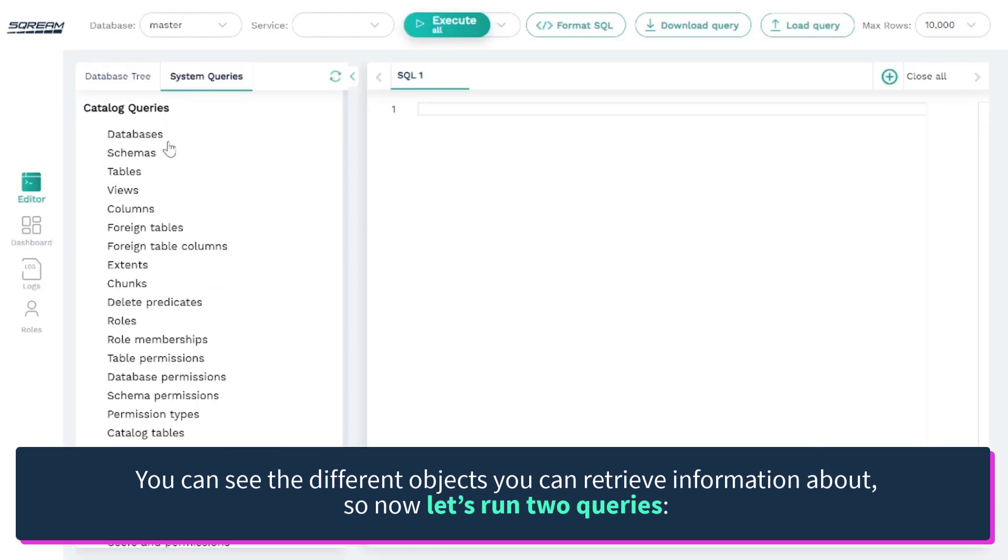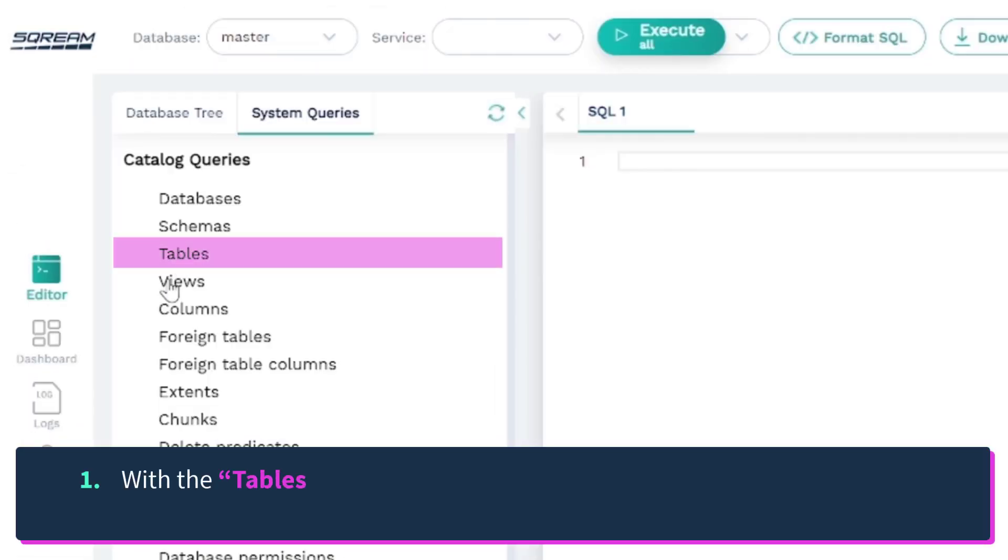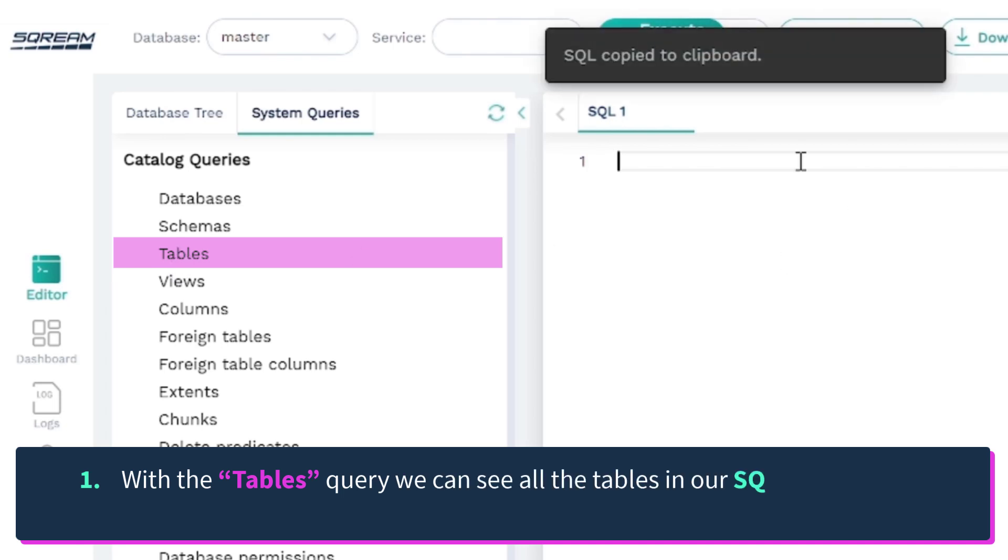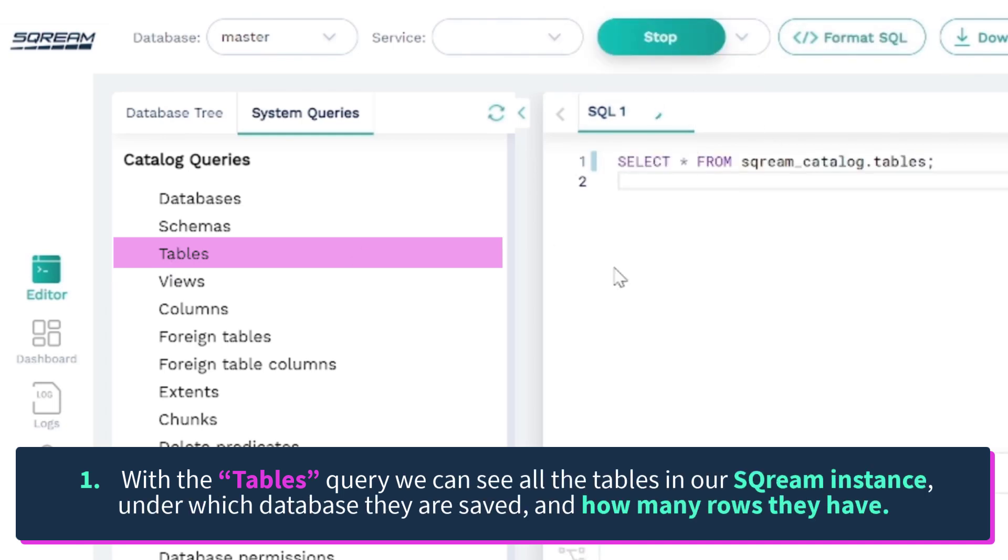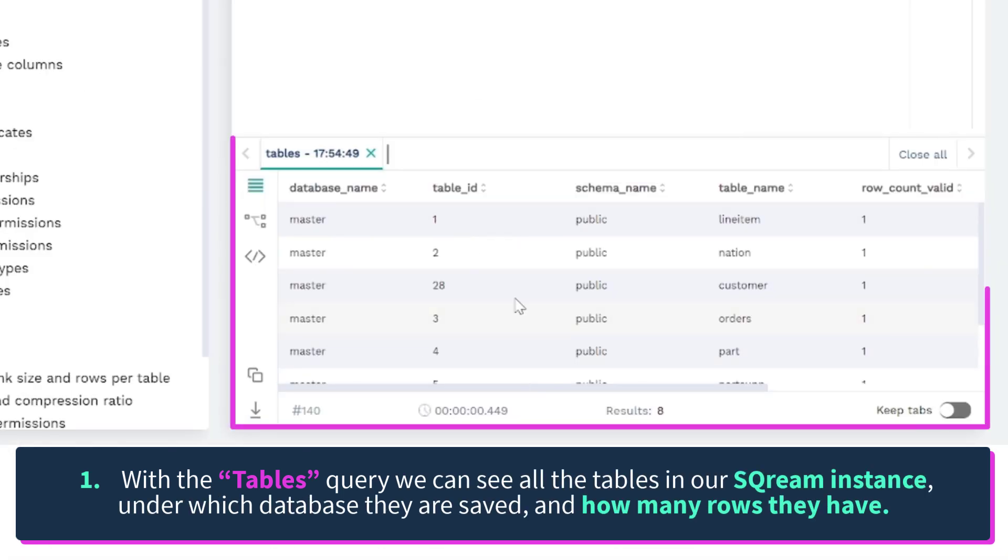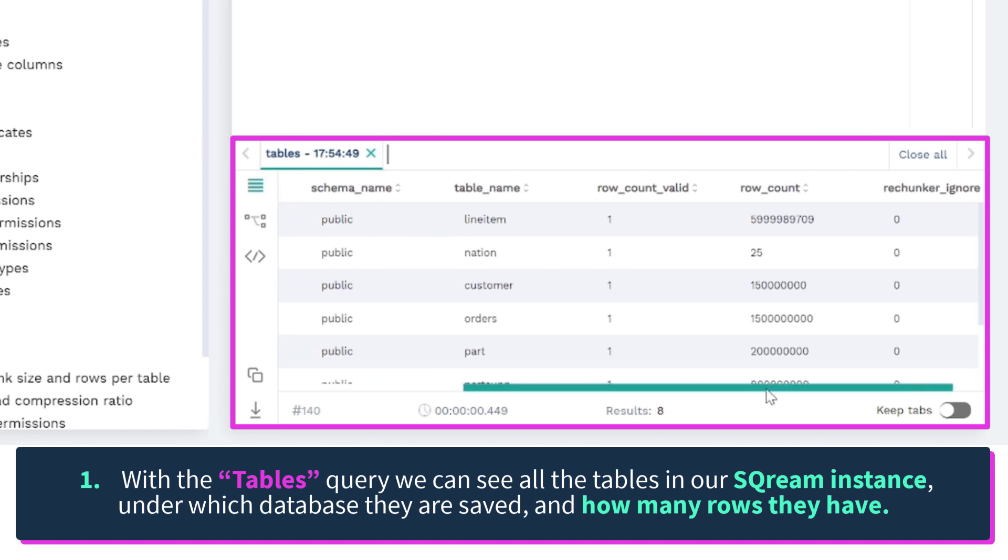So now, let's run two queries. With the tables query, we can see all the tables in our Scream instance, under which database they are saved, and how many rows they have.